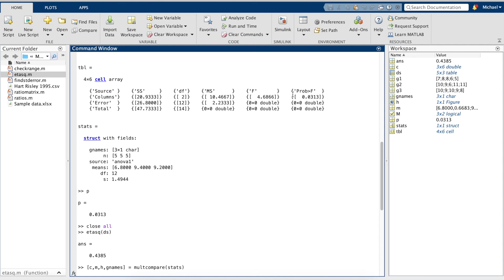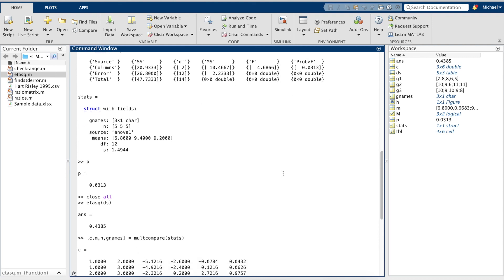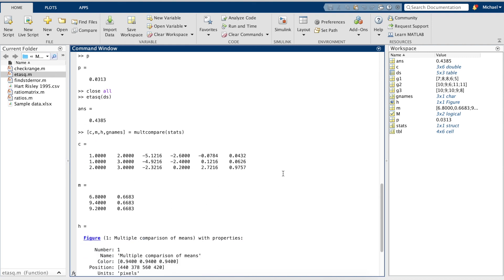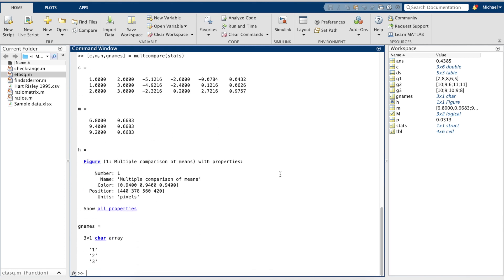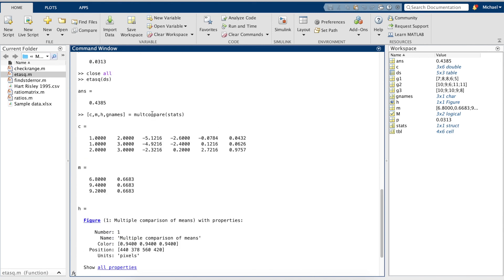a P value of 0.03, and an effect size of 0.439. We also ran a post hoc test that found a statistically significant difference between groups one and two.